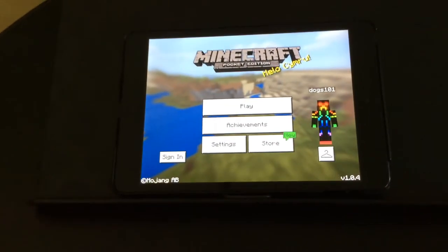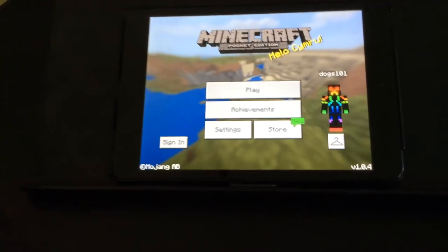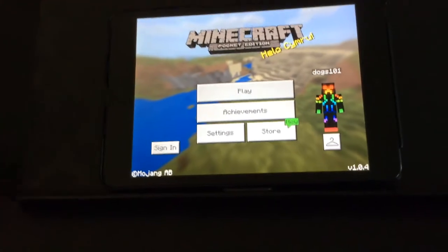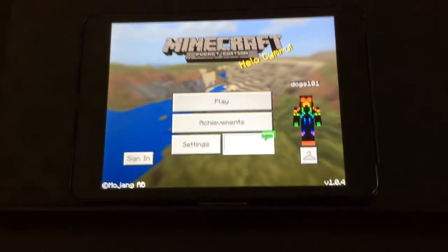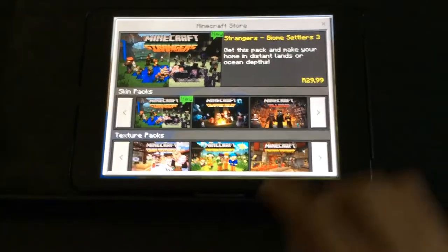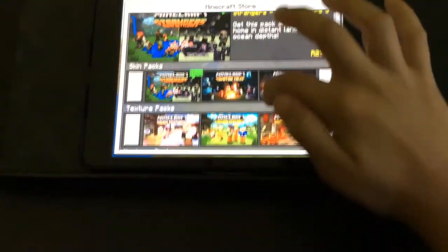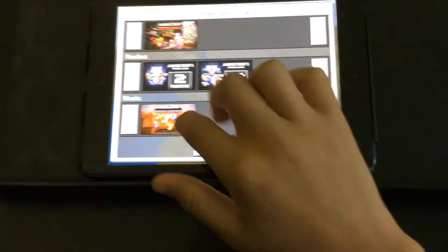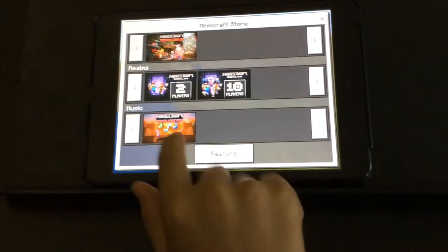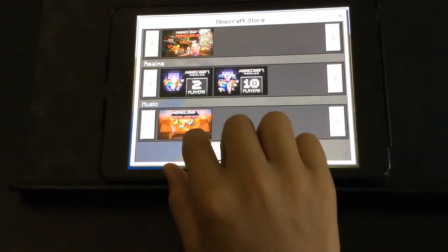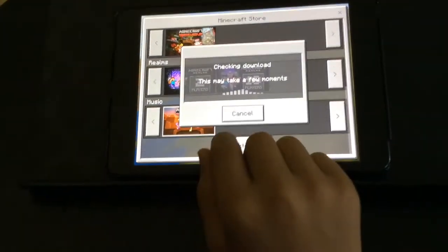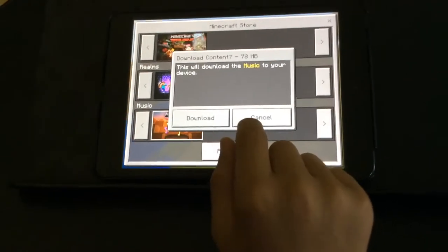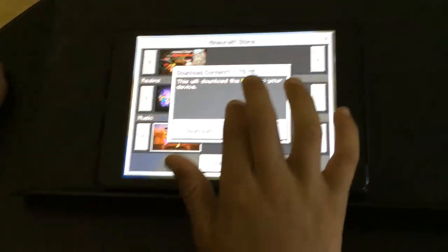Morning guys, I'm going to show you how to add Minecraft music to Minecraft. So you go to the store and you scroll down where it says Minecraft Music Original Music Pack. Then you select this, and it may take a few minutes.